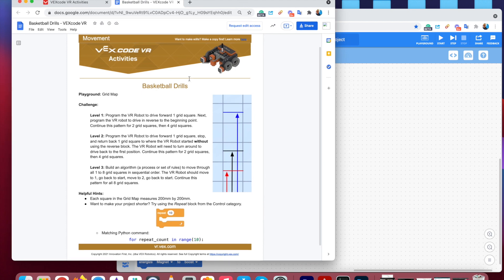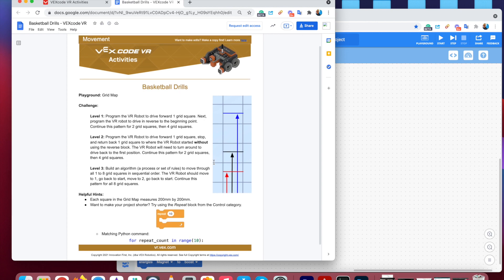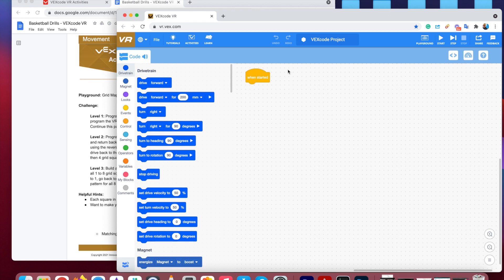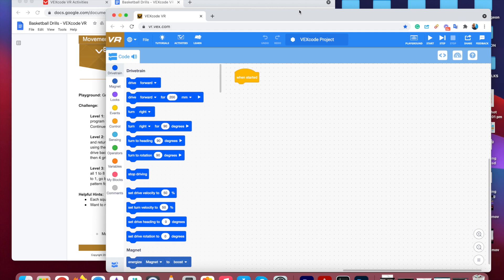So the basketball drill, what we're aiming here is just to move the robot back and forth. So it's all about movement in this activity. So follow along with the instructions, see if you can reach level three within the lesson. Now, when it comes to your coding platform here, vr.vex.com, as soon as you open it up, you're ready to go.